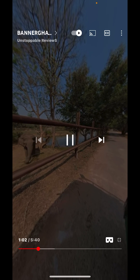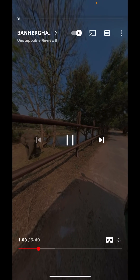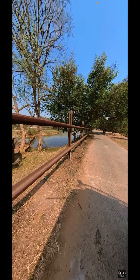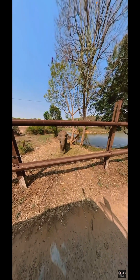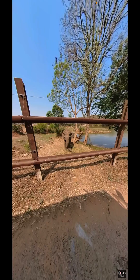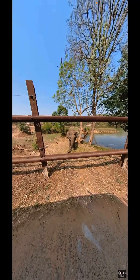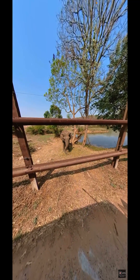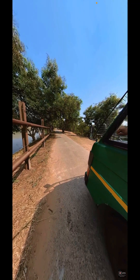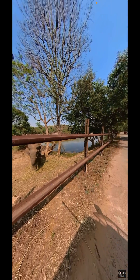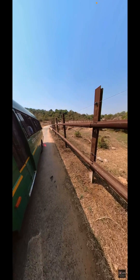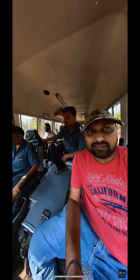In every 360 degree video that you are watching, you can see the video content in all directions. In this particular video, you can see the view in all directions by simply moving your finger in the desired direction on your mobile phone screen.